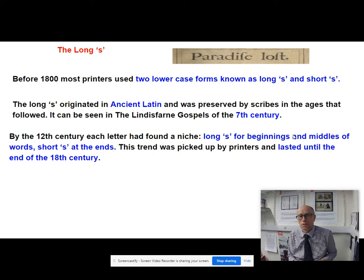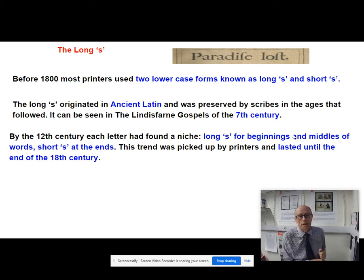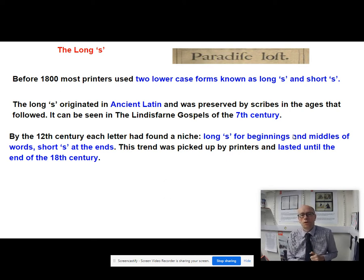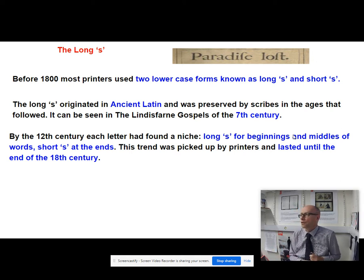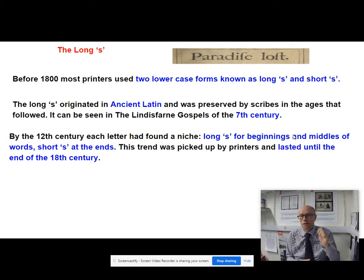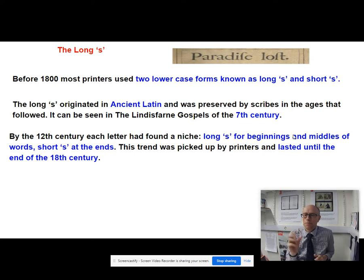By the 12th century, each letter had found a niche. You put your long S for the beginnings and middles of words, and you put your short S at the ends of words. So if you're pluralising a word, you just put your conventional short S on there. But if you're spelling a word like 'possession', then you're going to put four long S's because they're in the medial position of the word.